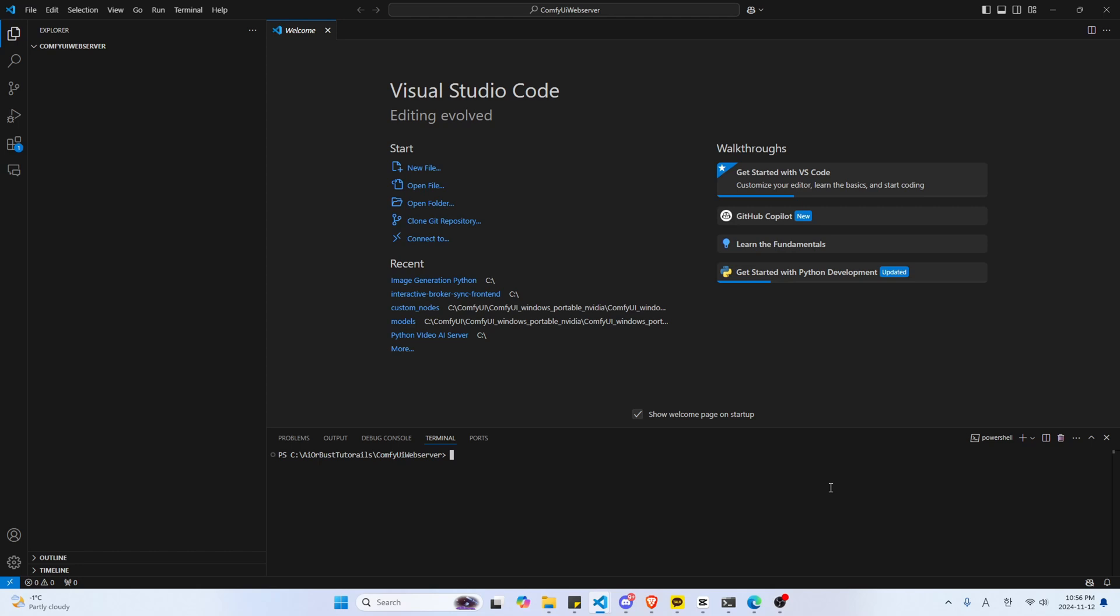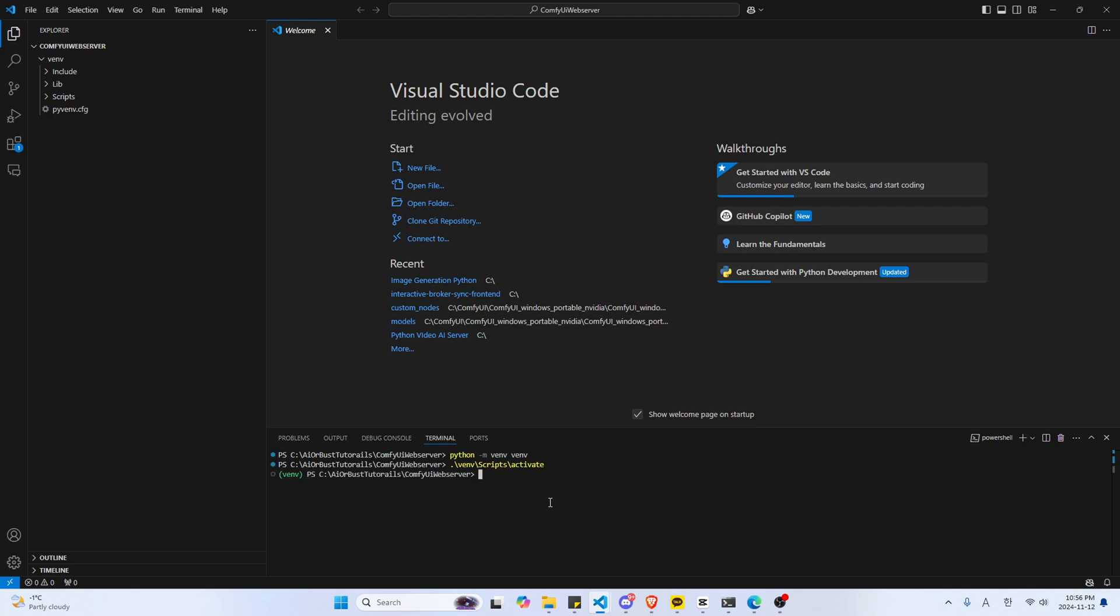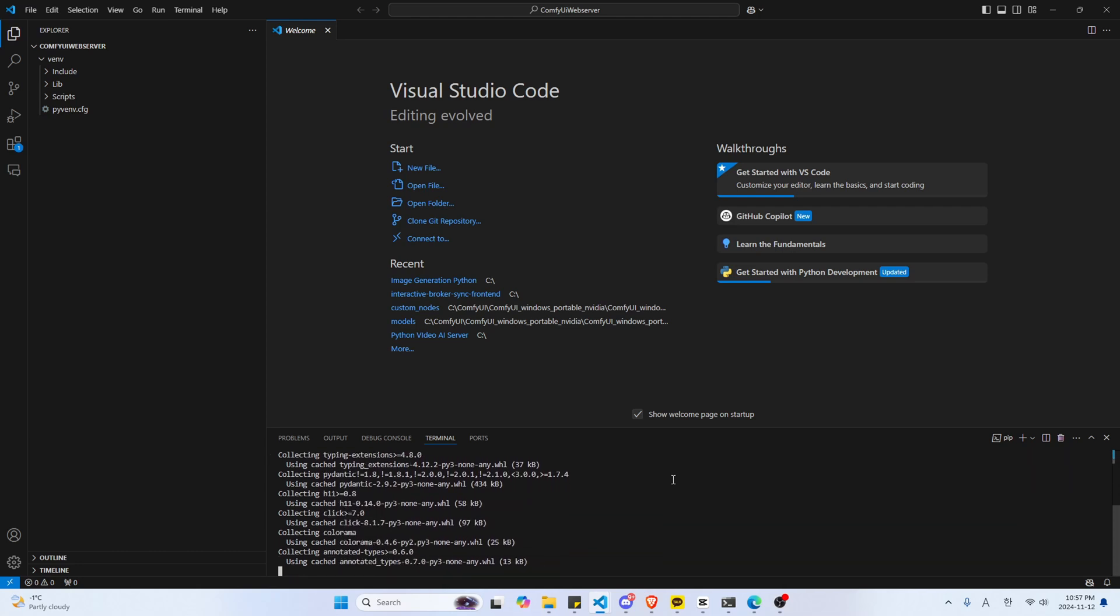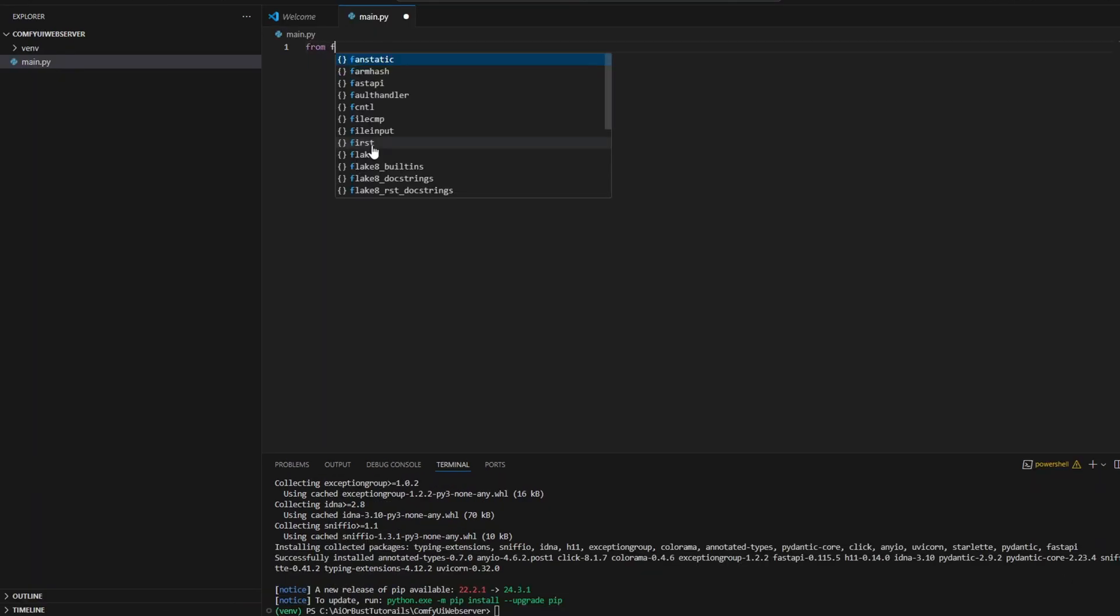To set up FastAPI, you'll need to install FastAPI itself, along with an ASGI server to run it like uvicorn. First, you want to install FastAPI and uvicorn with pip install fastapi uvicorn, but before that, I do want to recommend creating your own virtual environment with python -m venv venv.